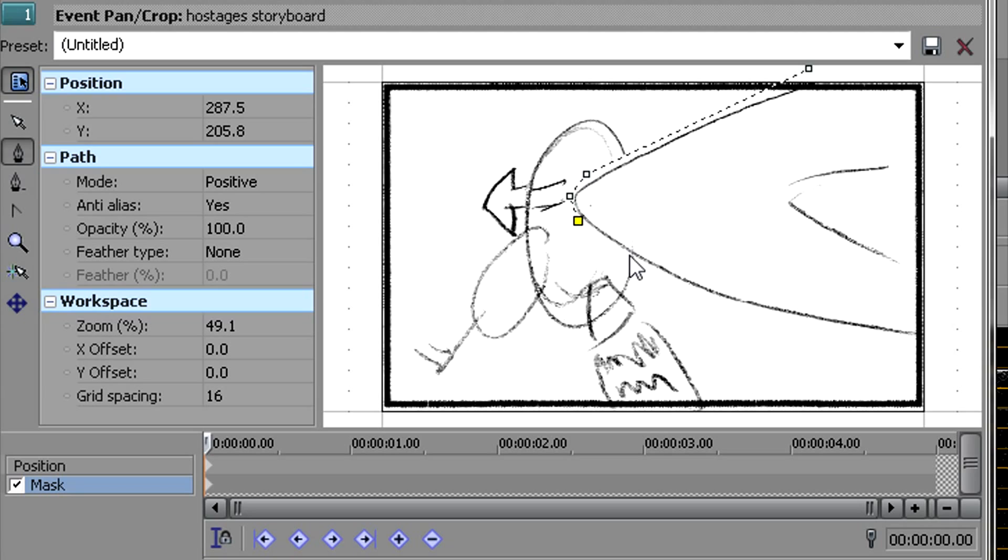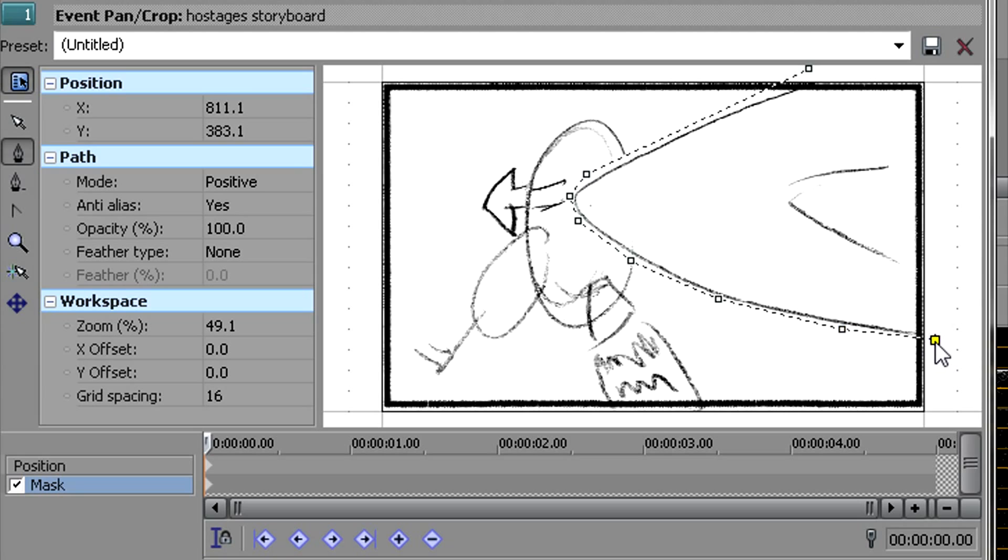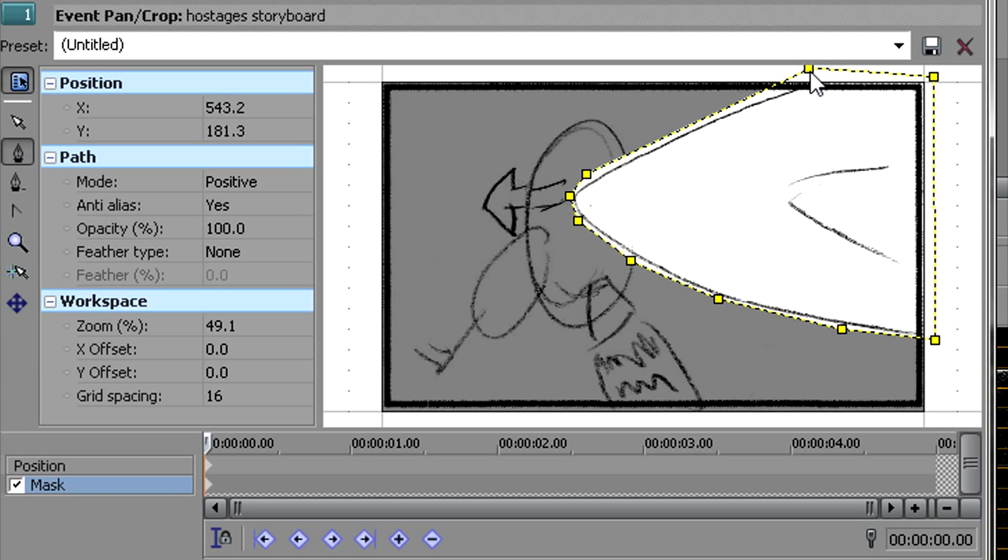So I'm just doing this now. I know in some versions of Vegas, there's no masking. I think Pro might be the only version that has masking. Of course, it's the most expensive version. But some other editors might have this feature. You just need to mask that area.